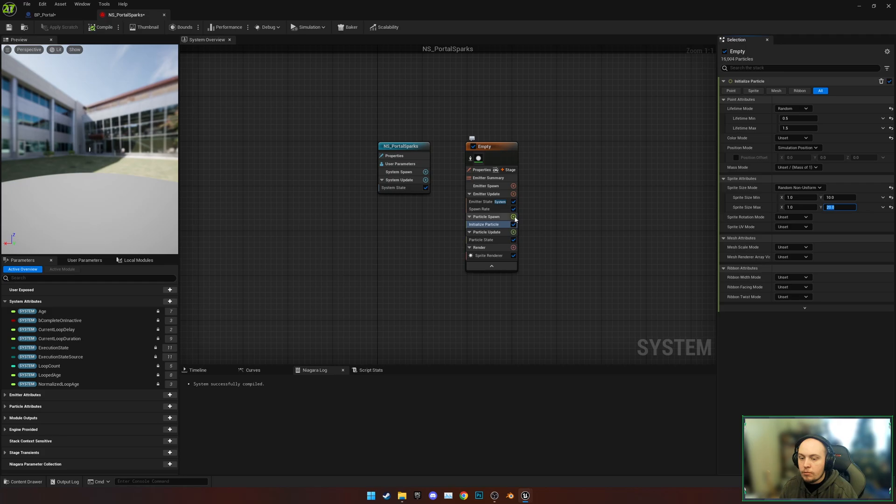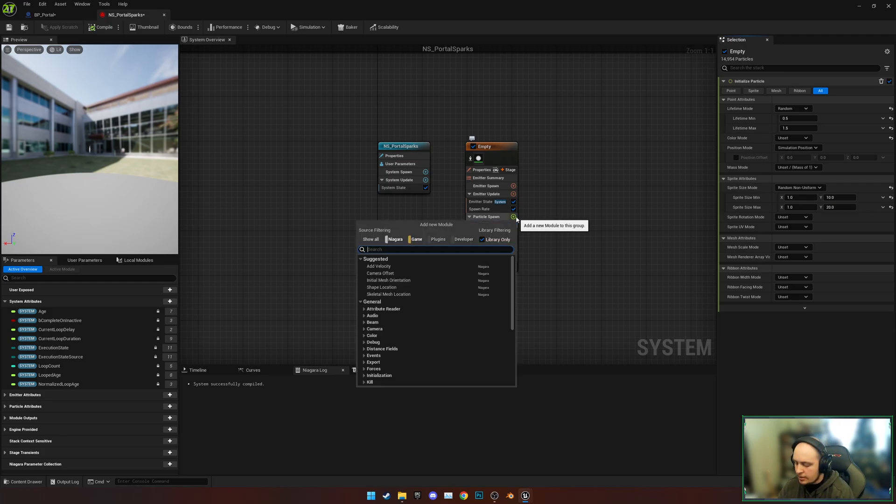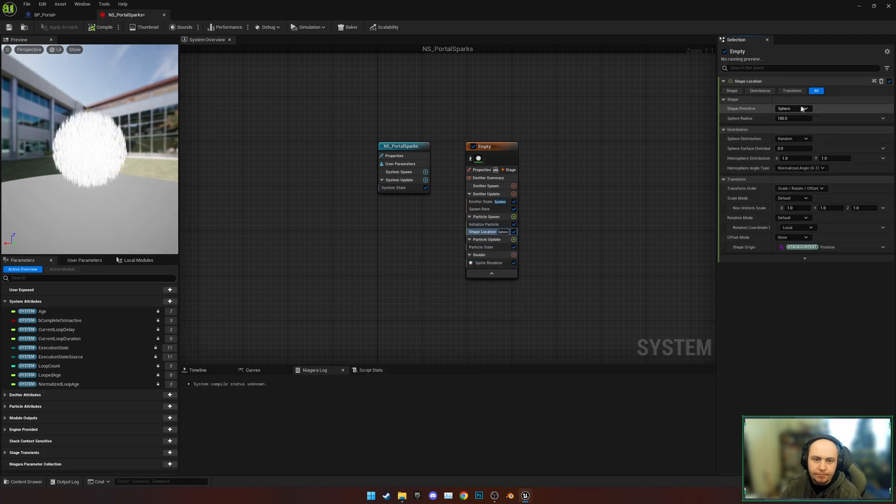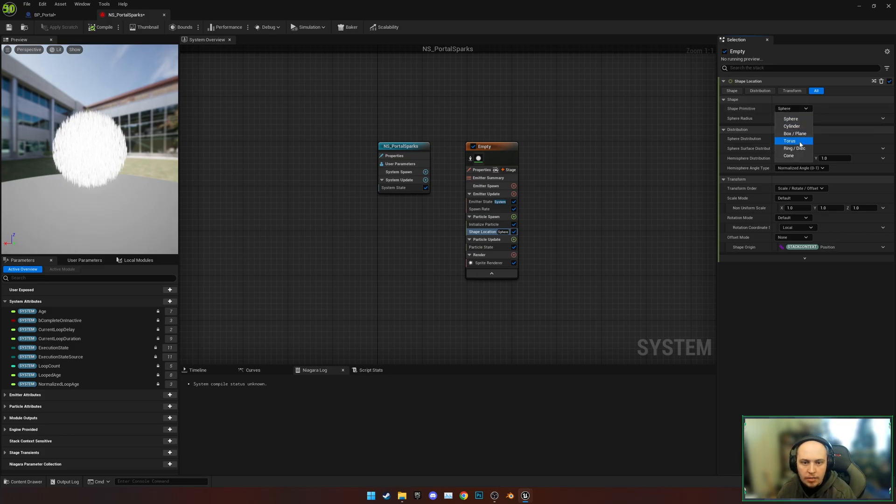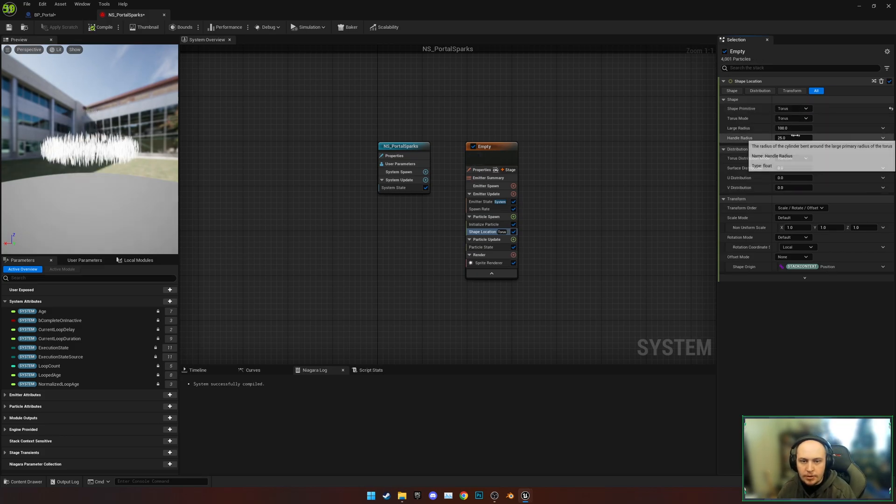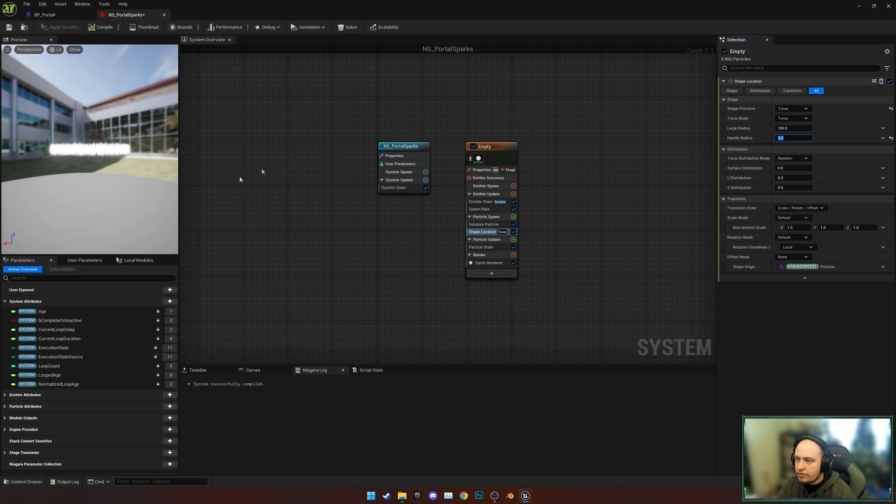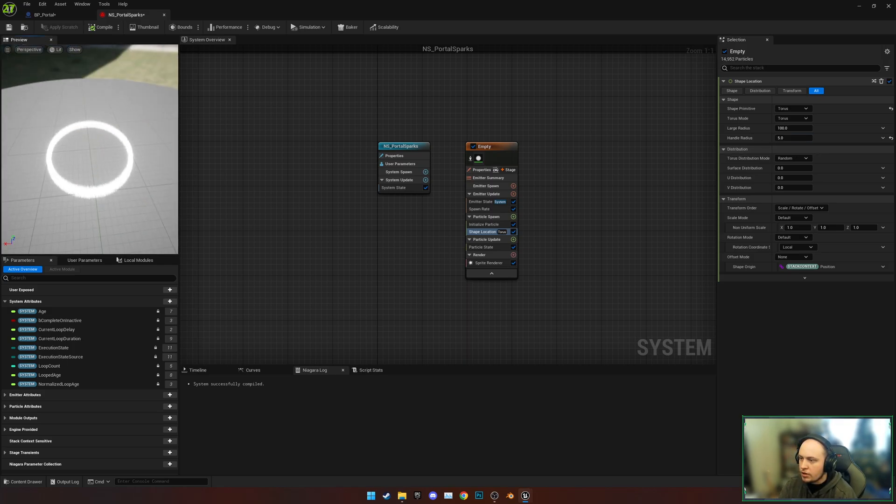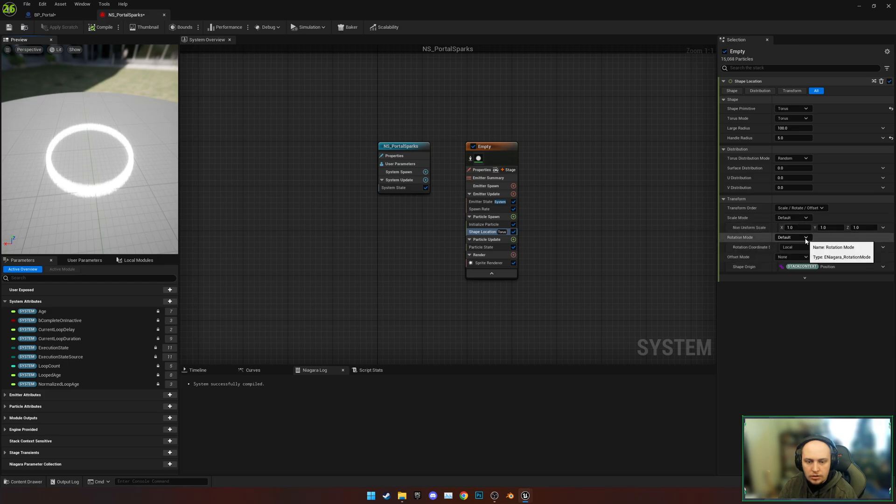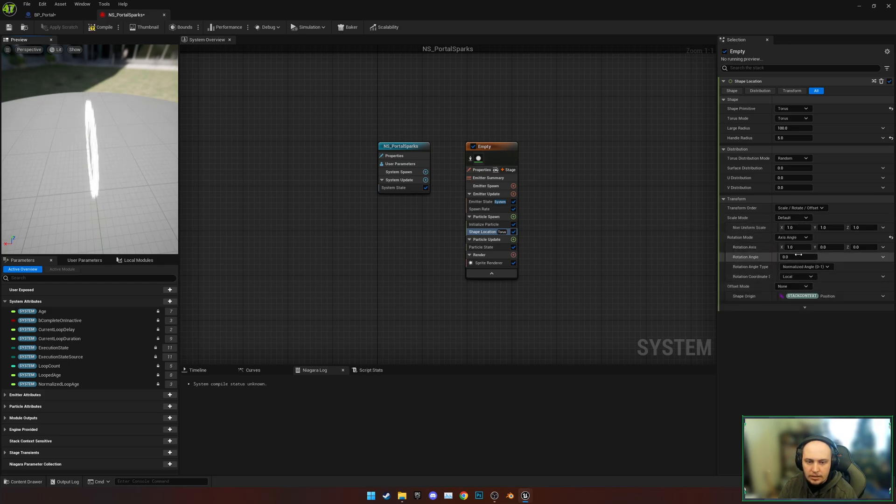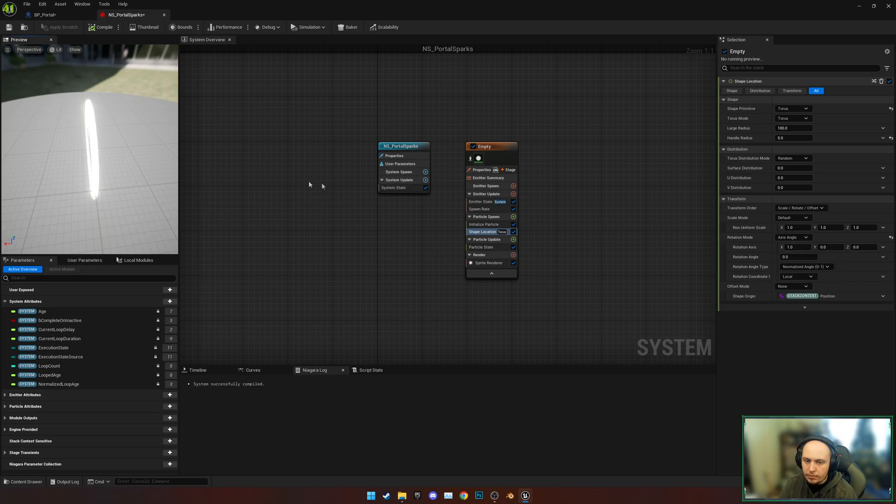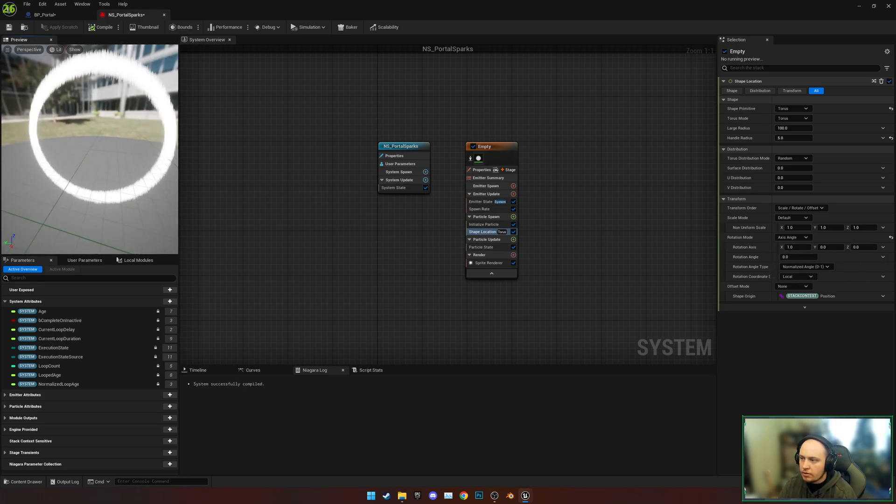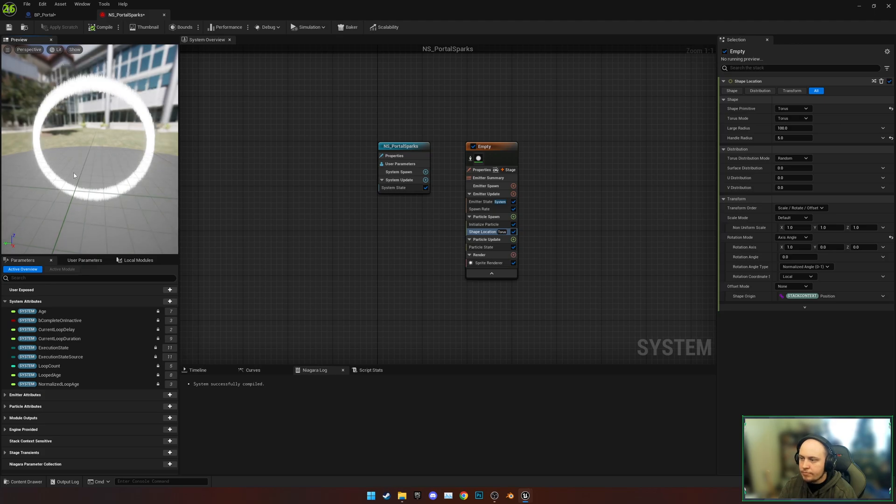Now we're going to add a Shape Location. This is going to be a Torus, and we're going to set the Handle Radius as 5 to give us a much thinner circle. We're going to change the Rotation Mode down here to Axis Angle with X of 1, and all that does is rotate it upwards so it's stood upright like it should be.